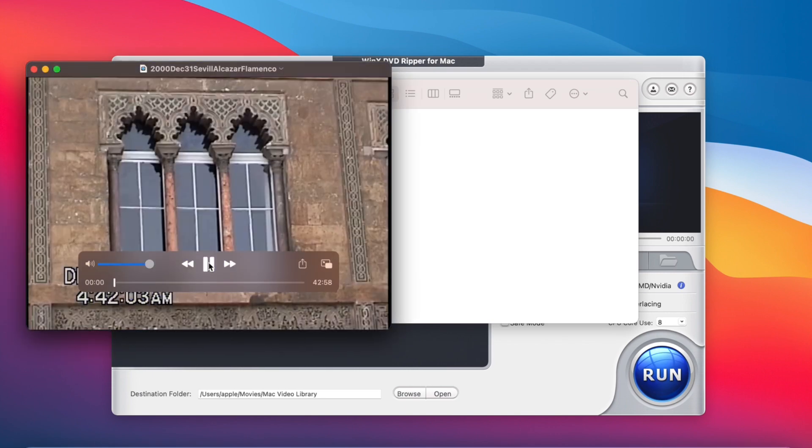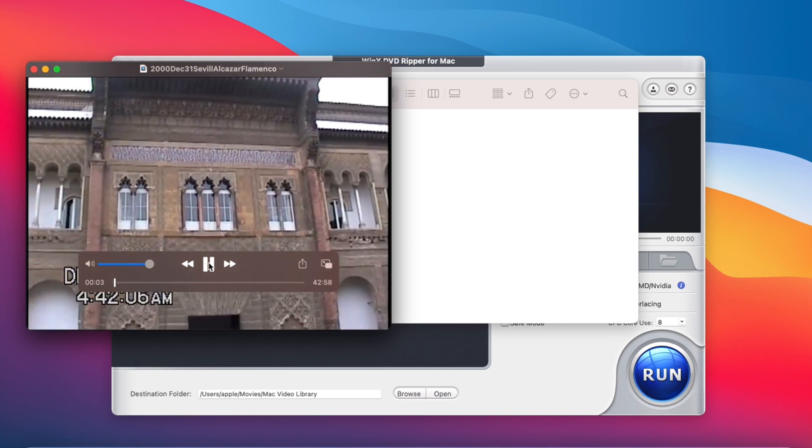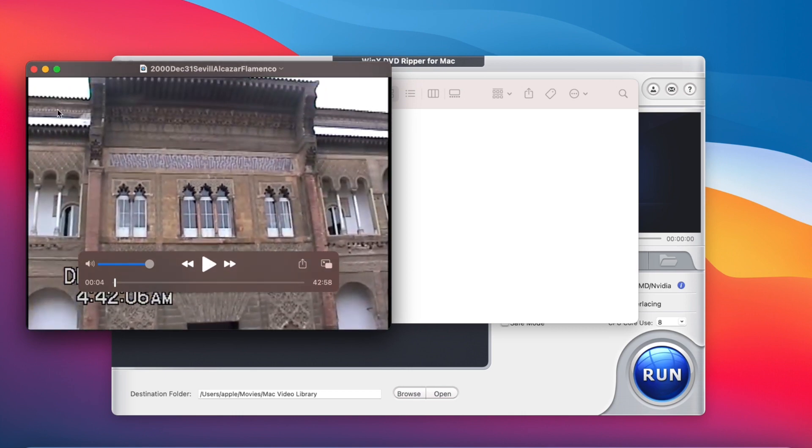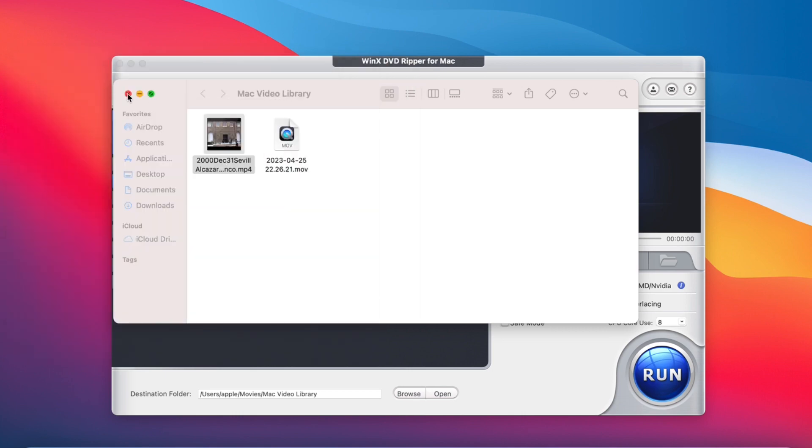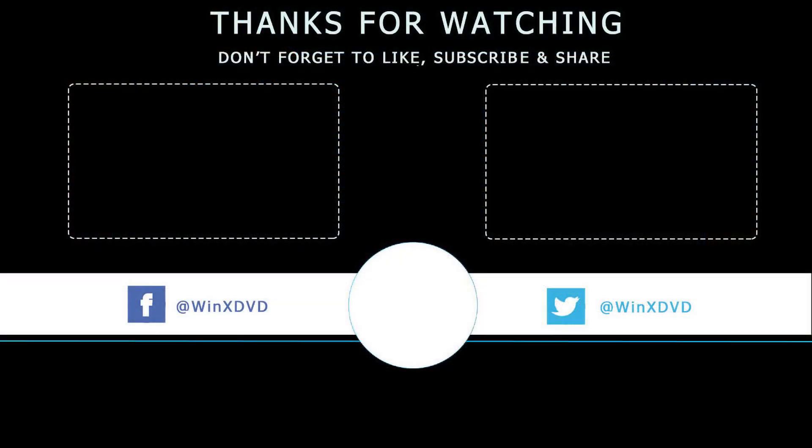It's quite easy to convert ISO to MP4, right? You can have a try by yourself. Don't forget to subscribe to our channel for more guides.